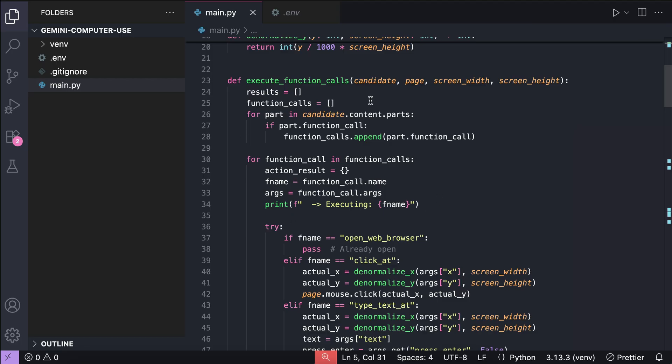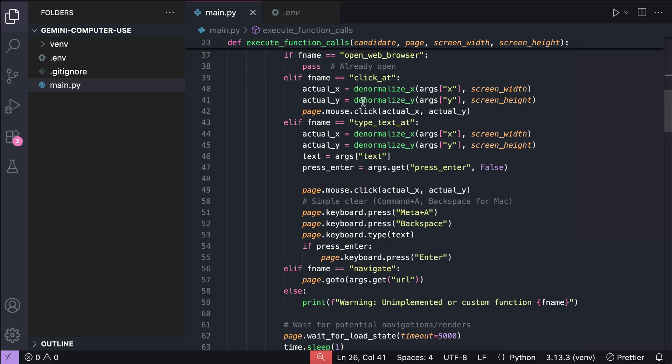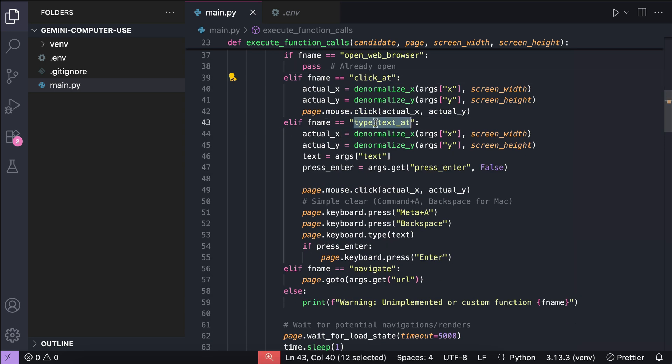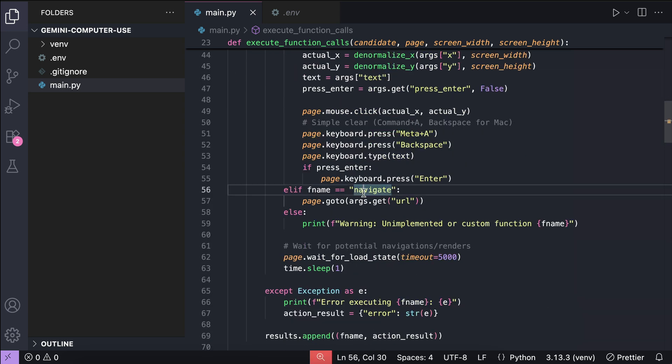First, we need to create the functions for browser actions, which is called execute function calls here. You can define the tools that Gemini can call, such as click add, type plex add, and navigate.